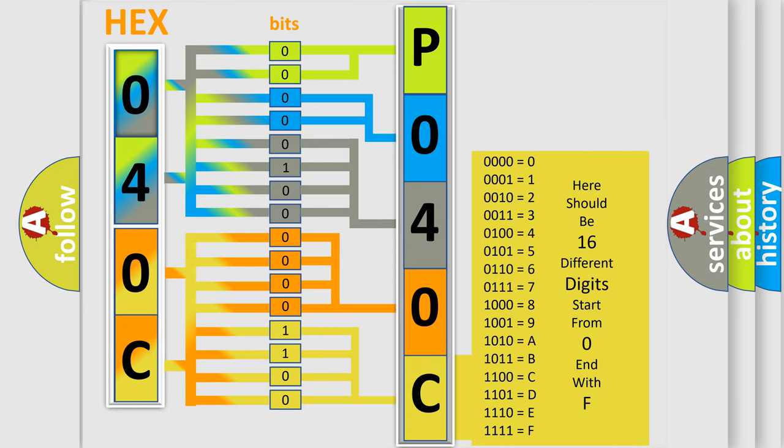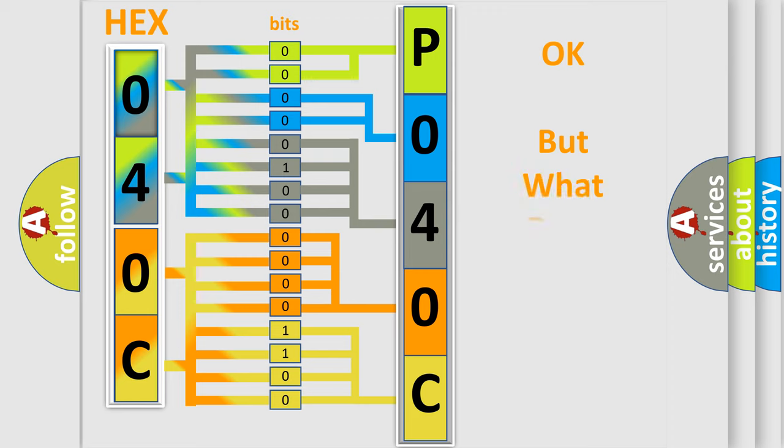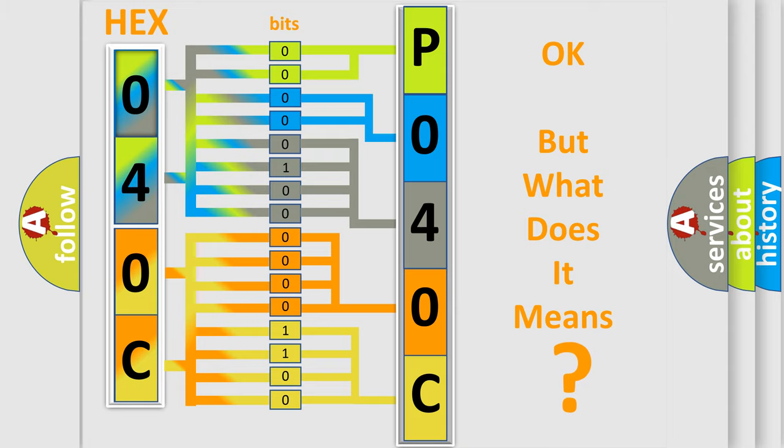We now know in what way the diagnostic tool translates the received information into a more comprehensible format. The number itself does not make sense to us if we cannot assign information about what it actually expresses.